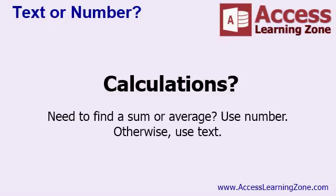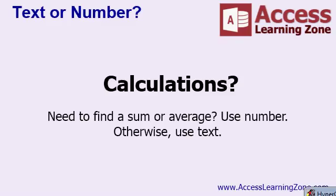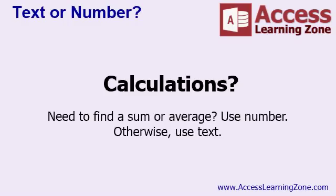There are several things to take into consideration when trying to decide whether to use a text or a number field. If you ever need to perform calculations on the field, use a number. Otherwise, use a text field. If you ever need to add two of them together, for example, or find the sum or average, then use a number. Do you ever need to add together a group of zip codes? No, probably not. Do you ever need to find the average of a phone number list? Nope. Use text.